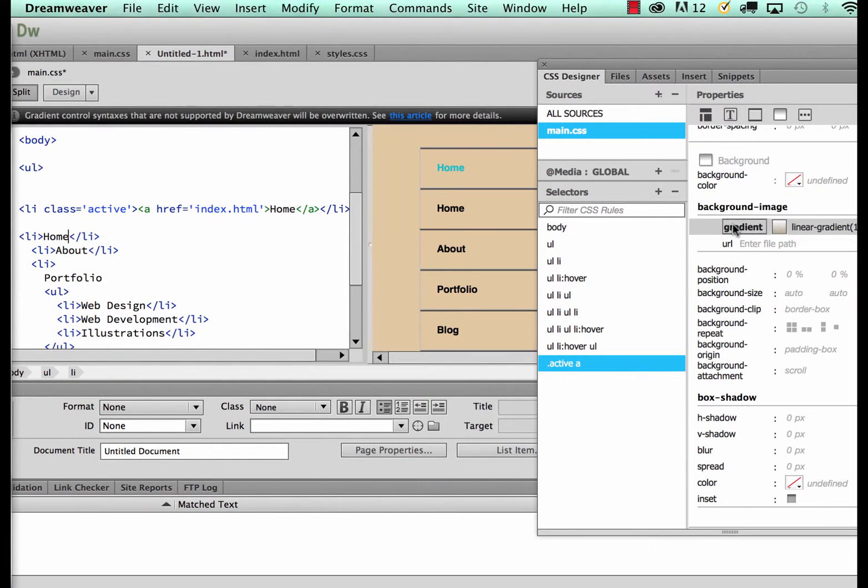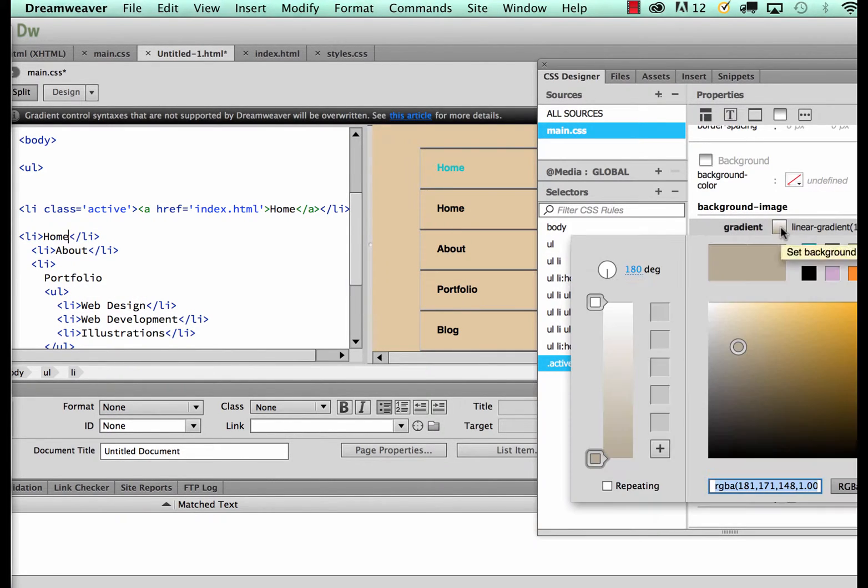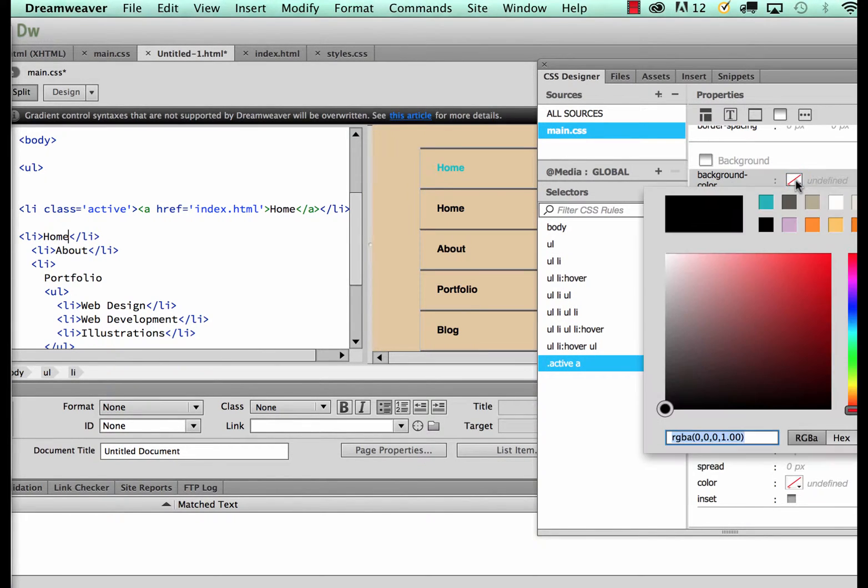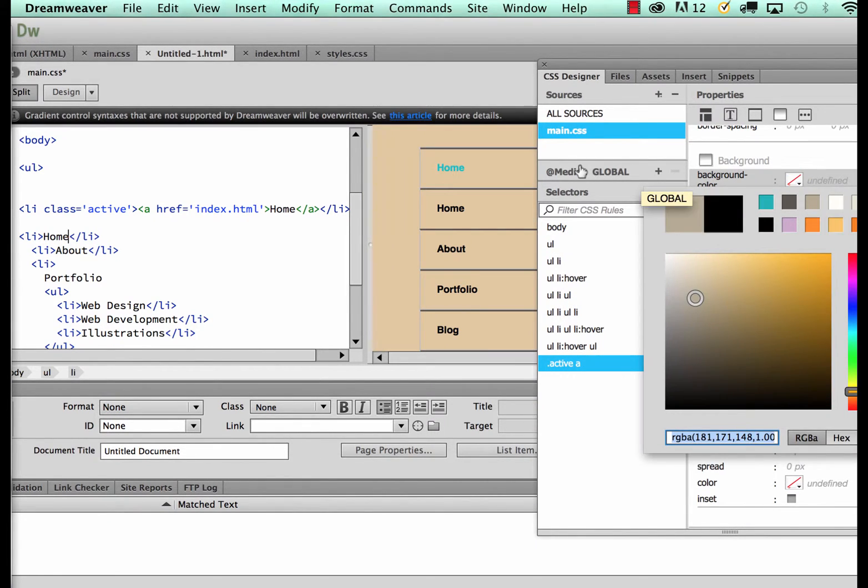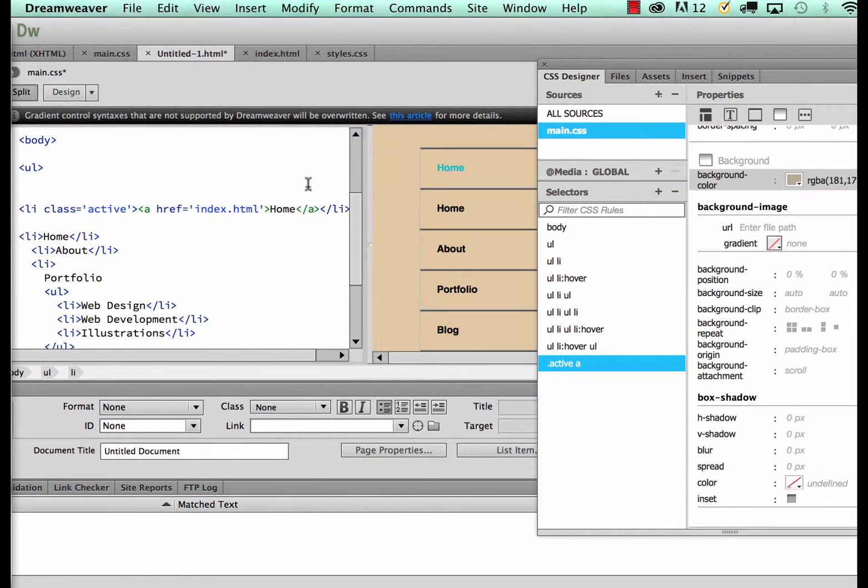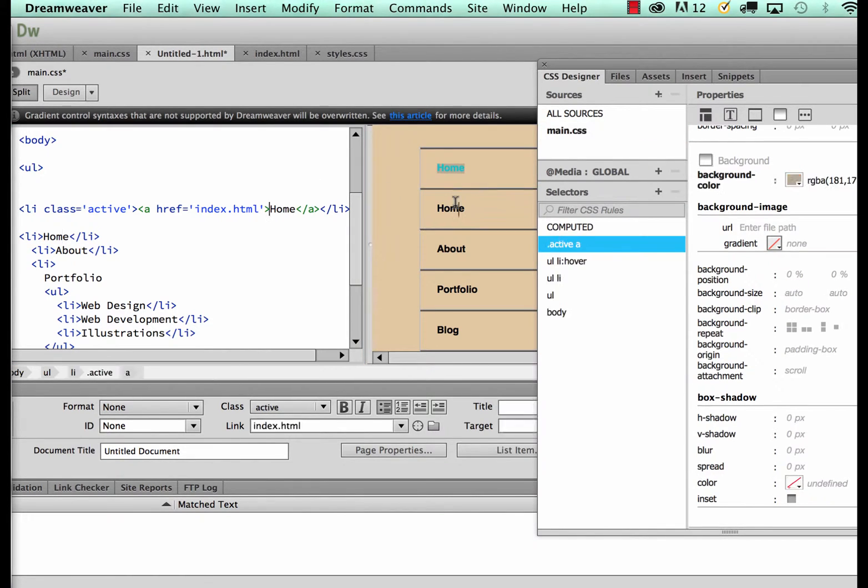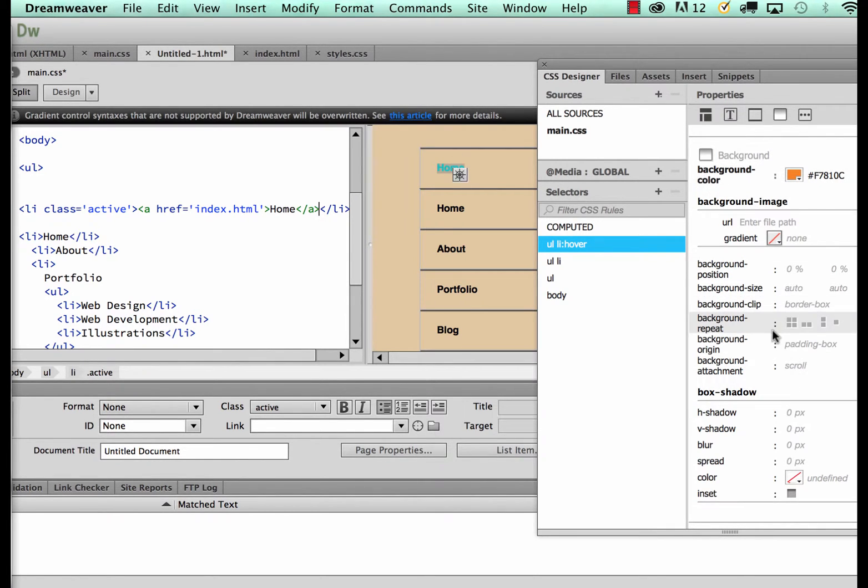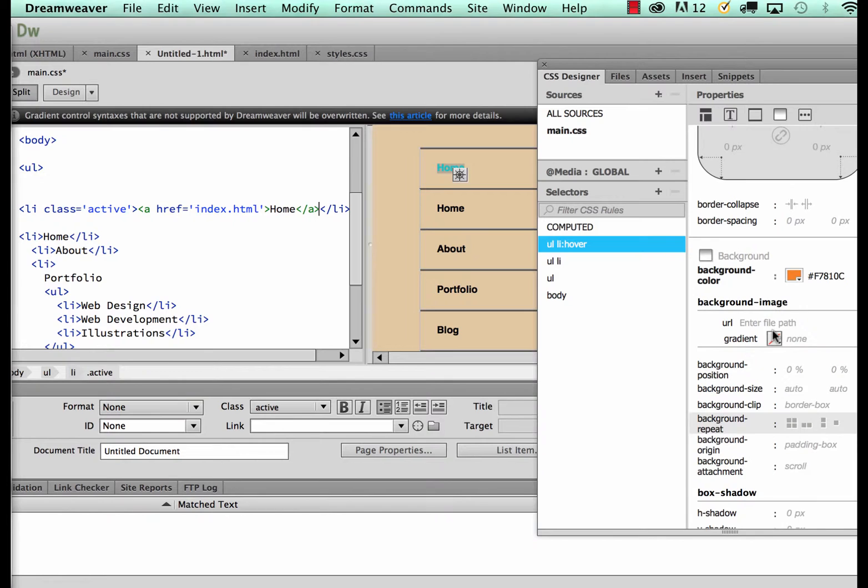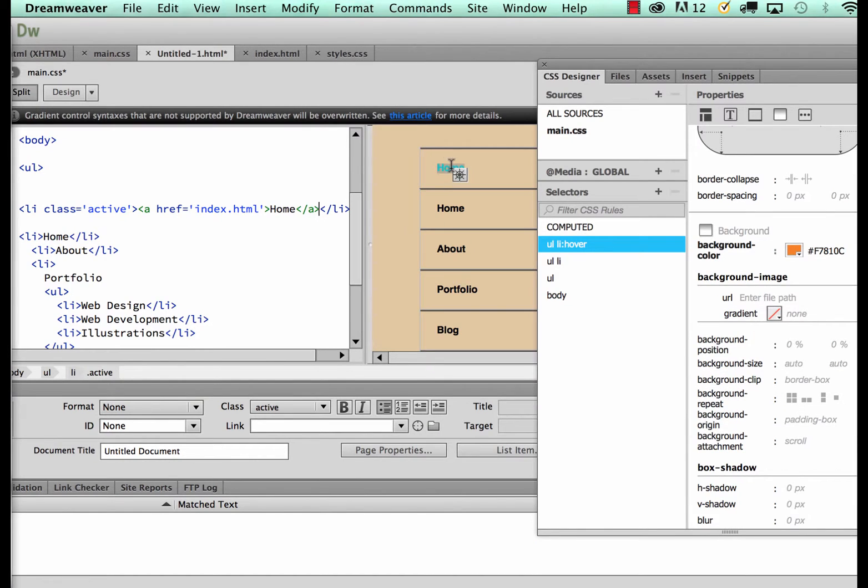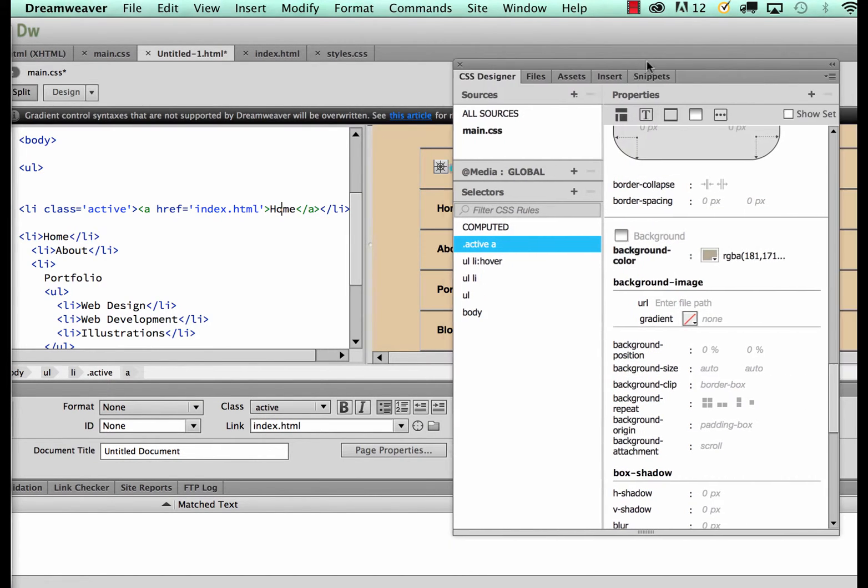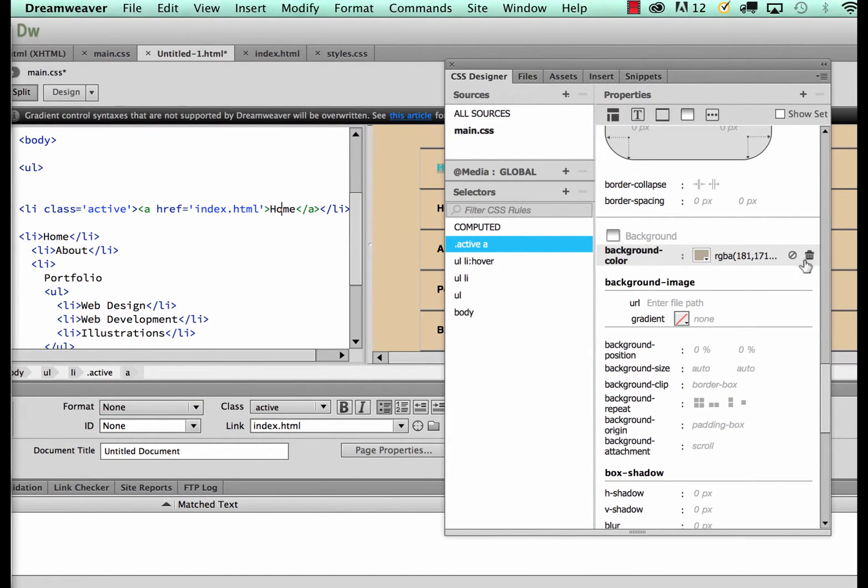So I'm gonna go ahead and actually preview this. You see it kind of did it, it doesn't look very good like that though. So what I'm gonna do is just get rid of that background color for the text.